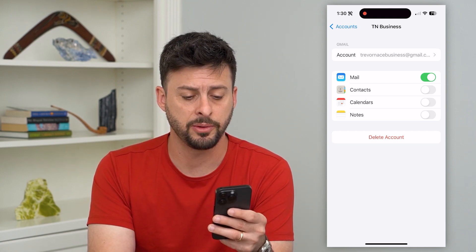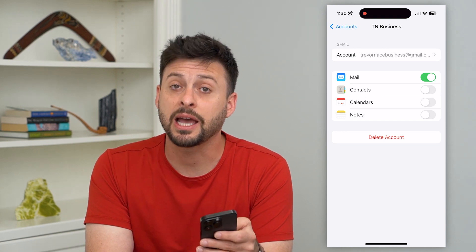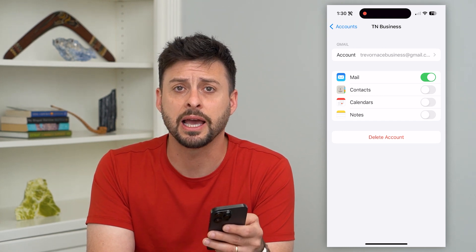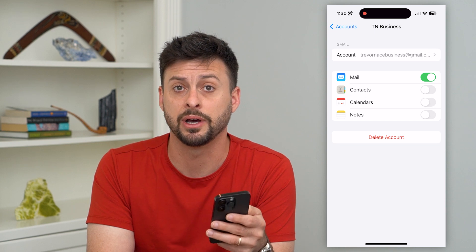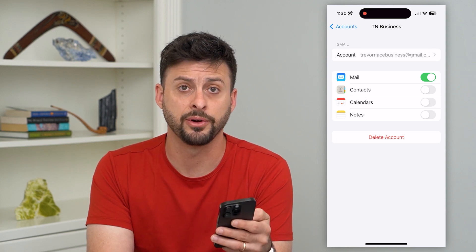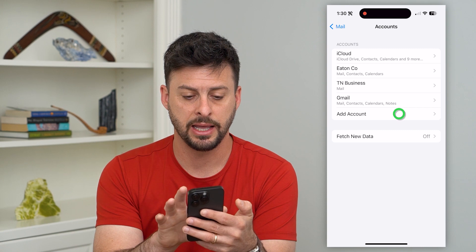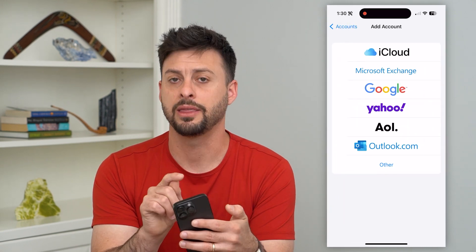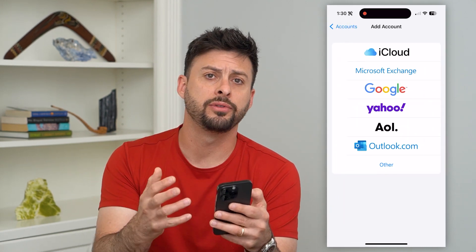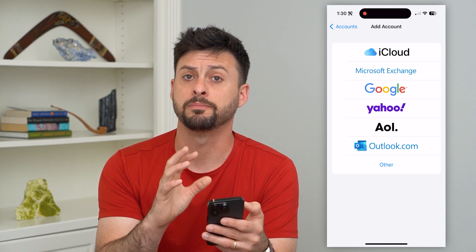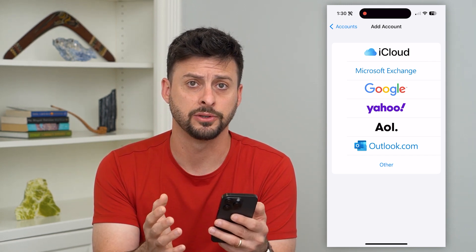If need be, at the very bottom you can see Delete Account. Tap that button and it will completely delete this email account off your iPhone. You can then go back, hit Add New Account, add the account back in, and it will fetch all of those emails back onto your iPhone.